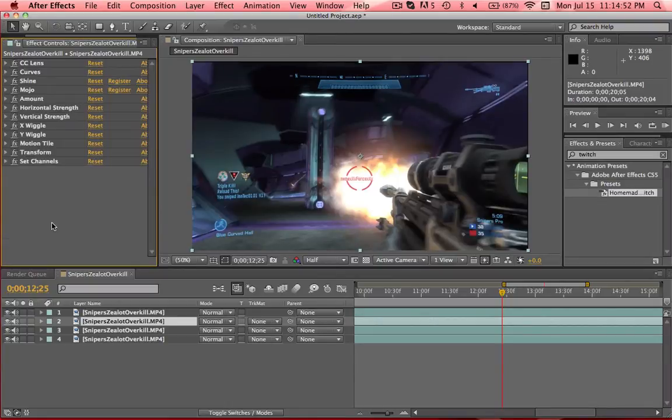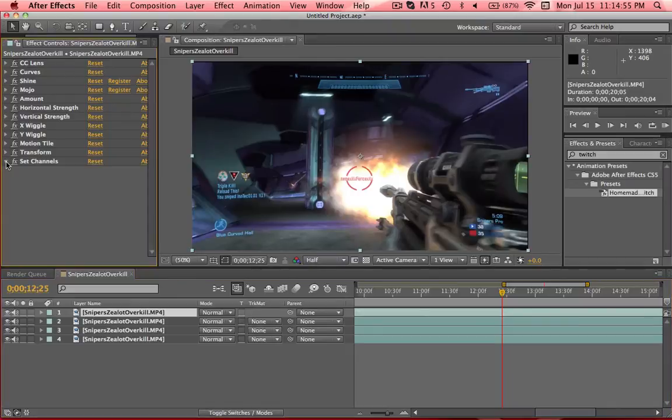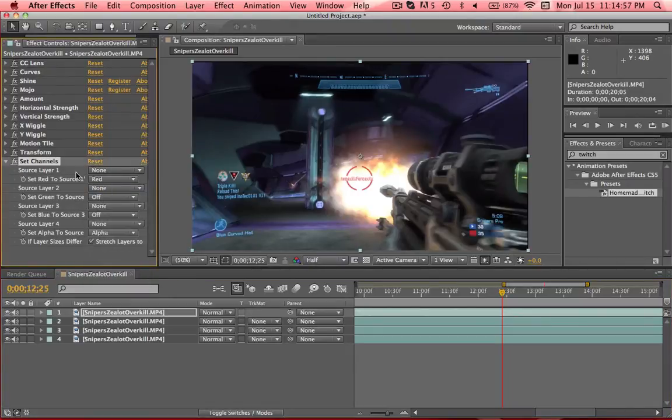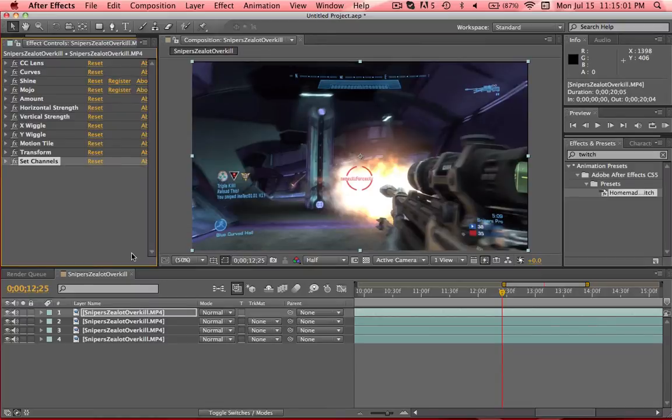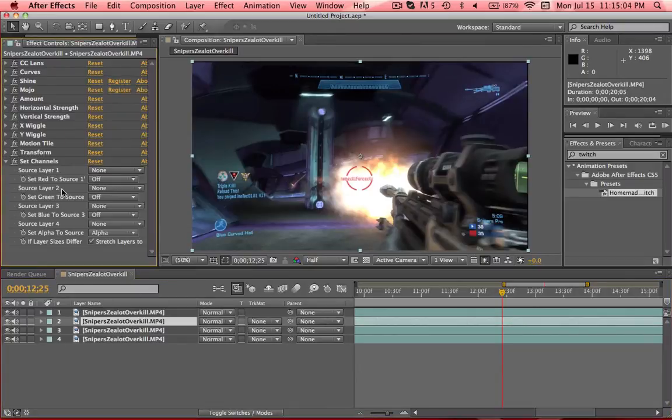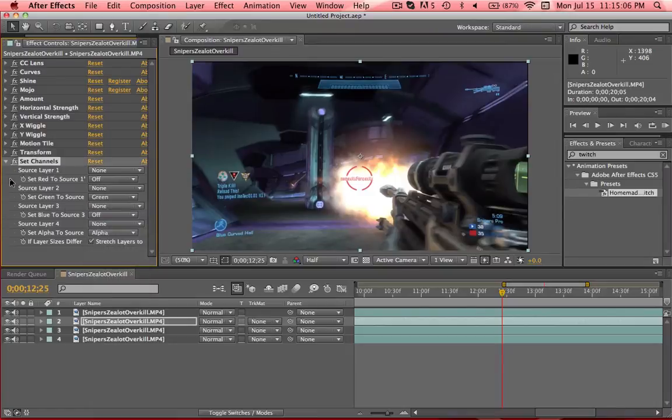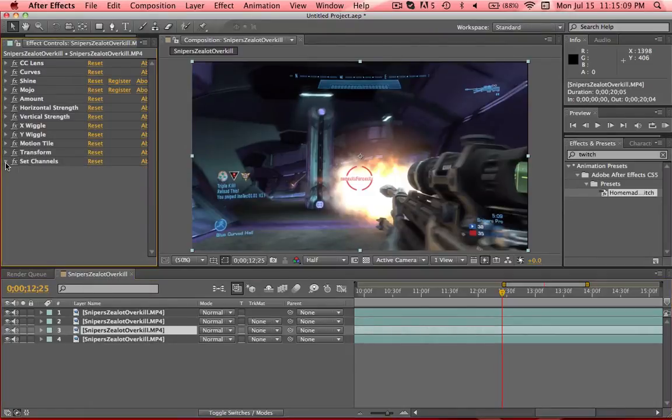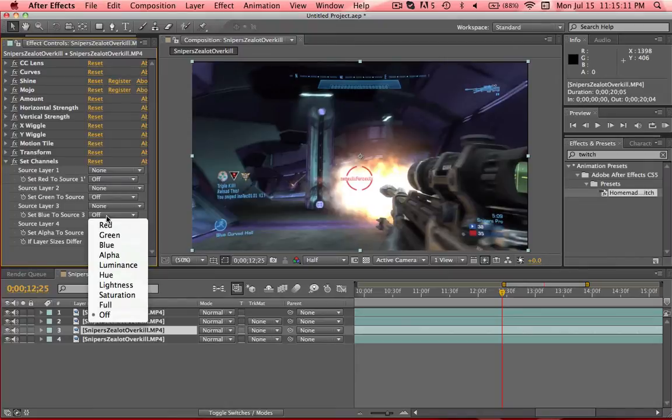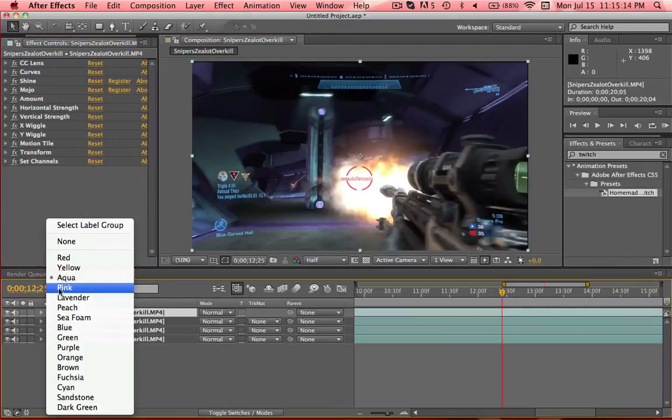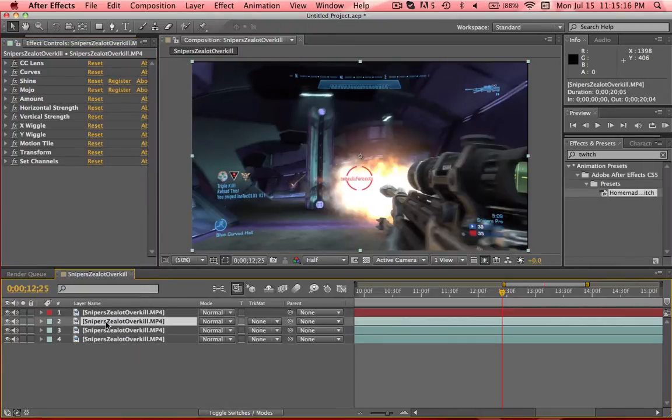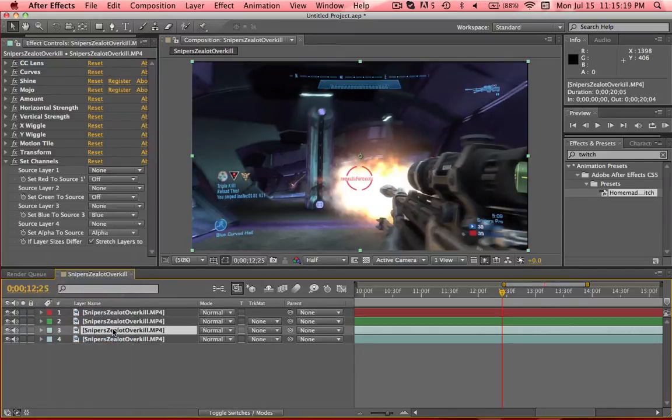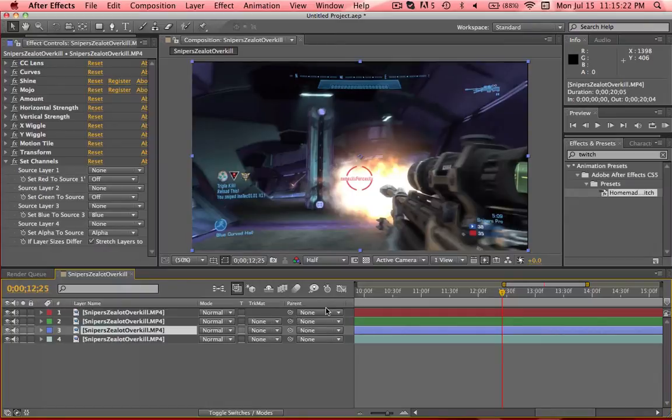I'm going to close all these effects so you can see everything really quick. Okay, so the top one, you're going to set the channel to red to red. Set the next one green to green. And then the final one, blue to blue. And then to keep these in order, I like to color each of the layers just to kind of keep it in order and blue.